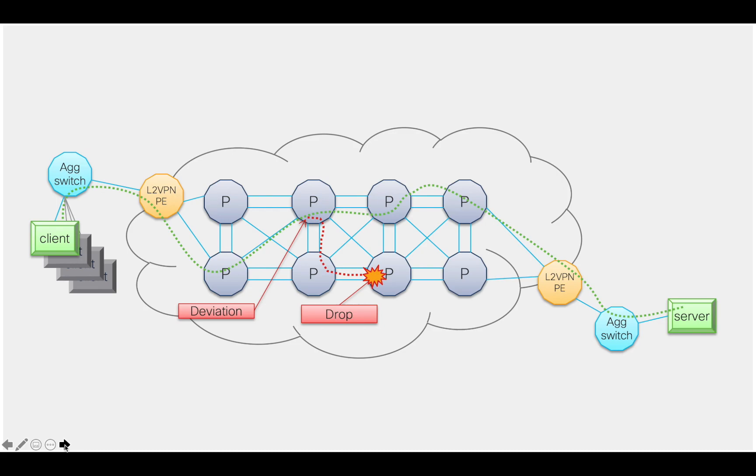This type of issue is typically very difficult to troubleshoot because of the very complex frame structure that you may have. In this scenario, your encapsulated Ethernet frame may be buried under a higher number of MPLS labels and maybe even a pseudowire control word.